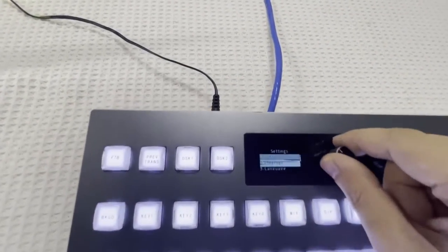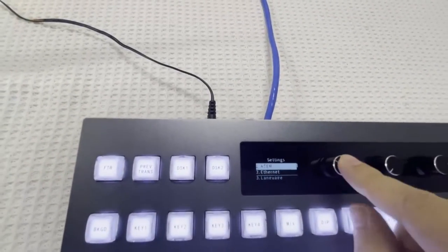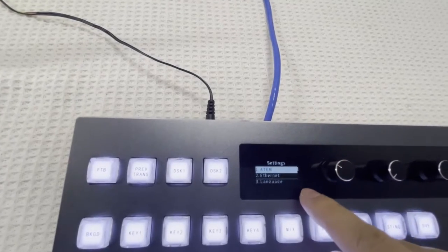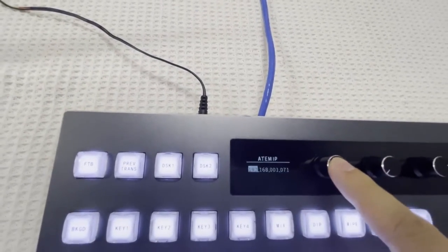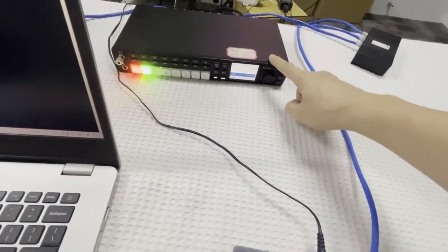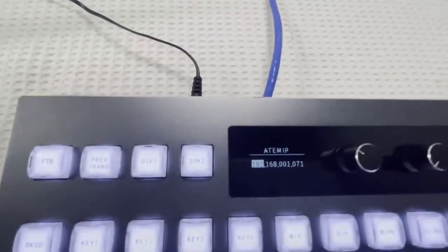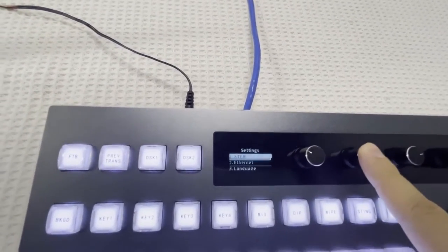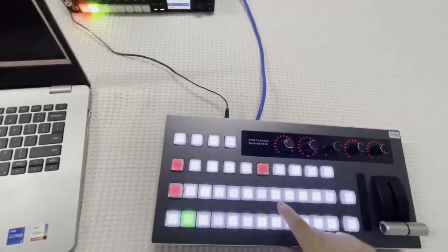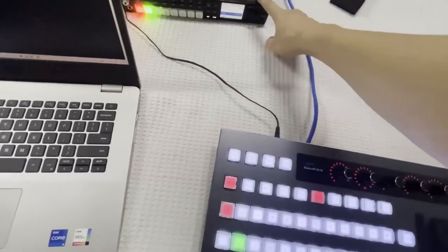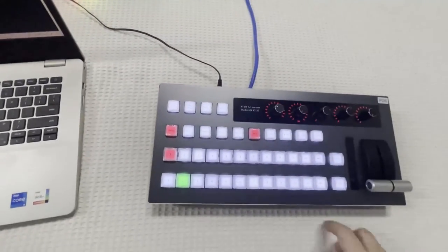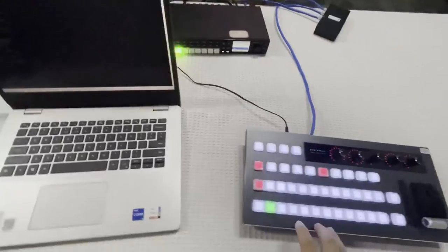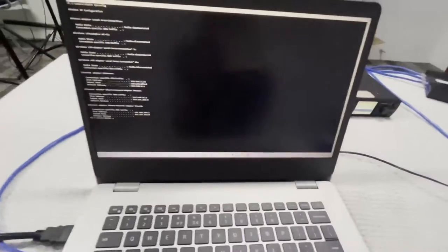Press and choose the first option ATEM, then input the ATEM device IP address 1.71 like this, and then save it. After that, this device will connect to the ATEM device, and back to the PC.